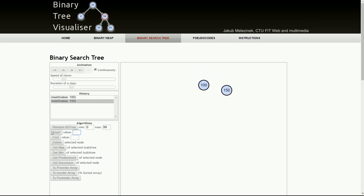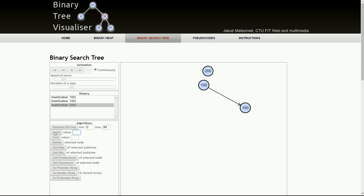The next number we want to insert is 200. Where would it go? It's greater than 100 and also greater than 150, so 200 would go on the right-hand side of 150. 200 is greater than 150, and this is the correct location for node 200.